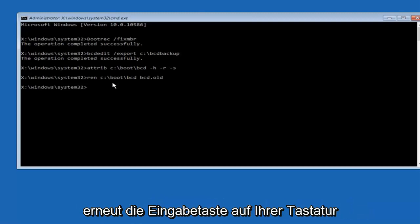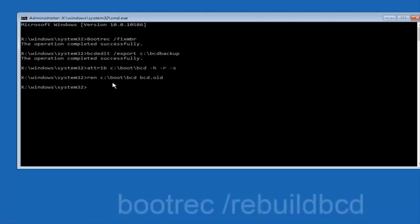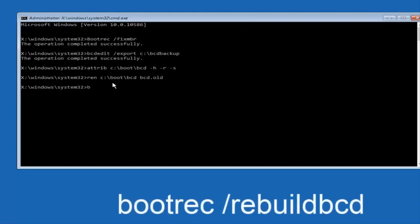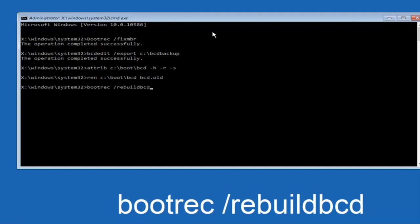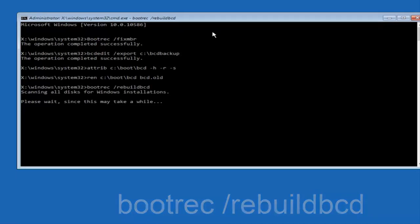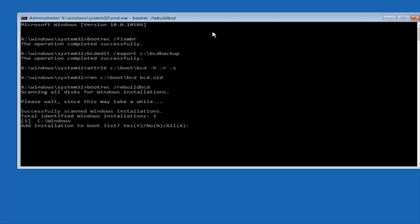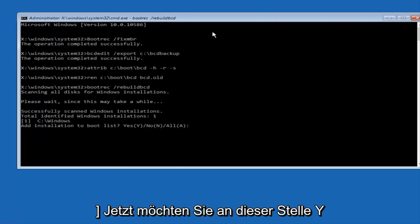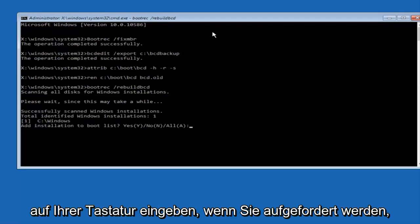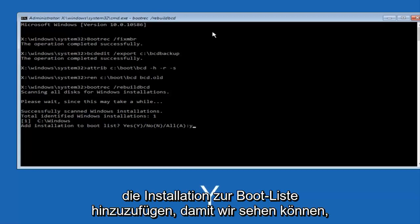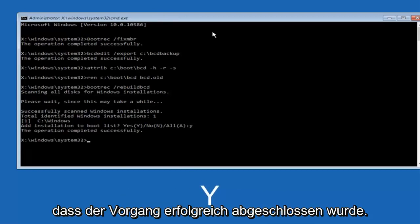Now you want to type bootrec space forward slash rebuild bcd, and then hit enter on your keyboard again. So now at this point you want to type Y on your keyboard when prompted to add the installation to boot list. We can see the operation completed successfully.